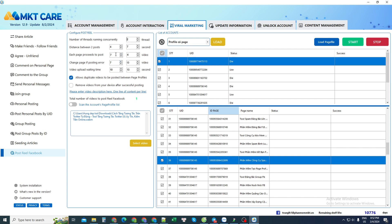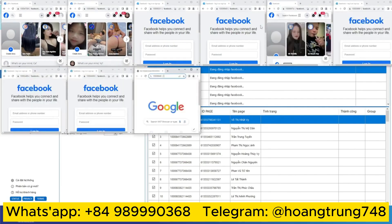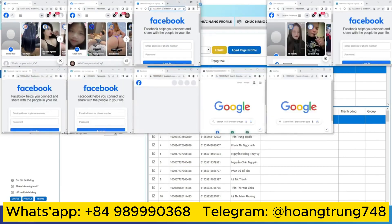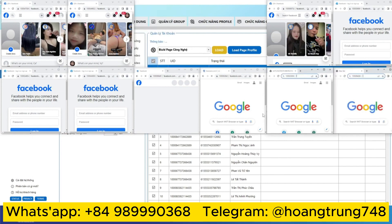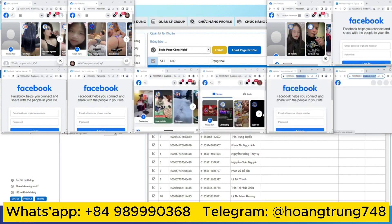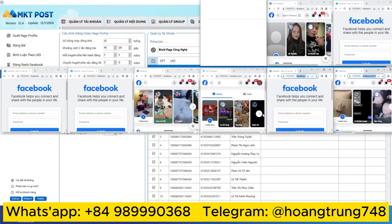After finishing the setup and once you have an account ready, you just press start to let it begin uploading Reels to the fan pages. The software will automatically upload videos continuously until all your fan pages are covered.